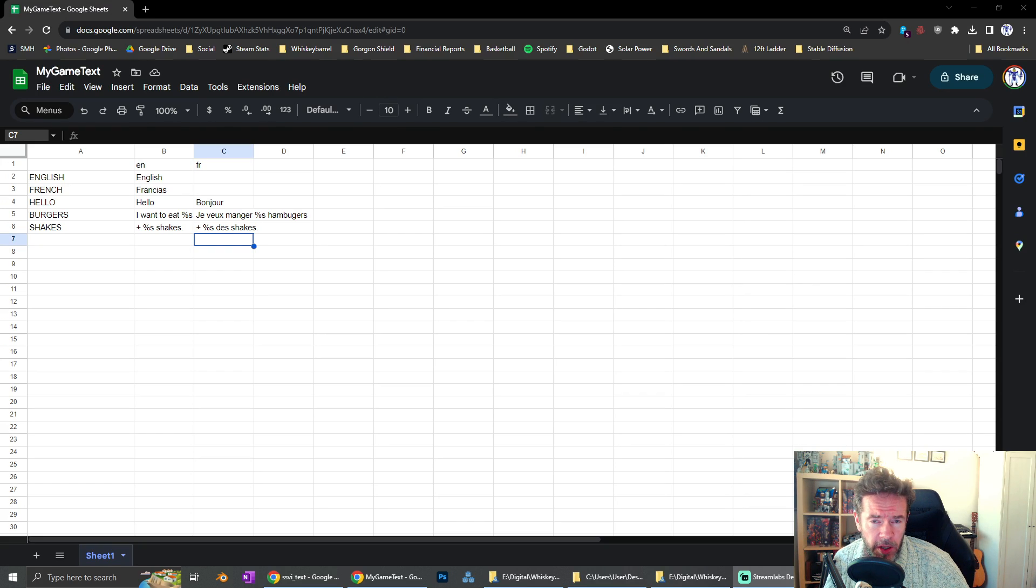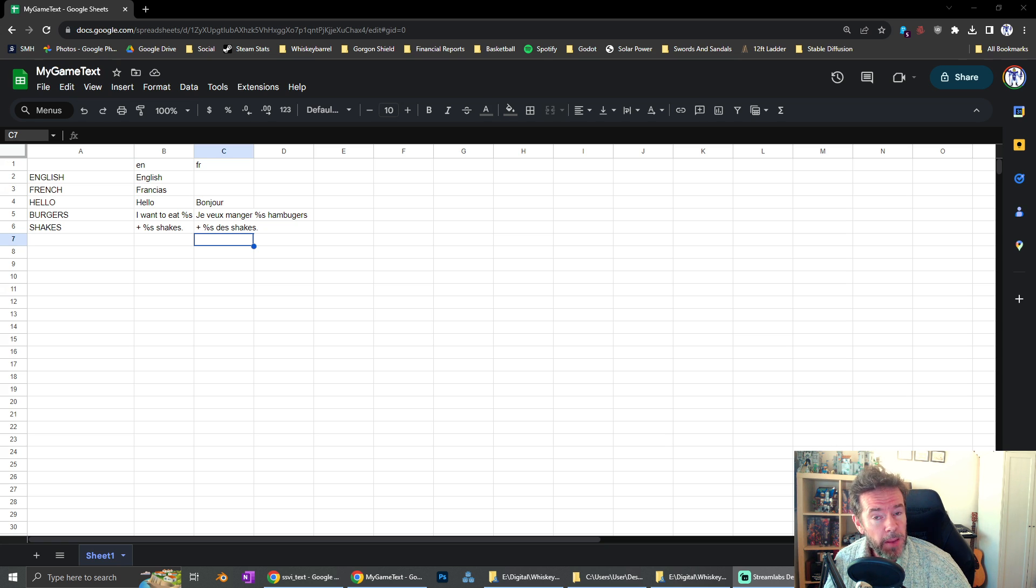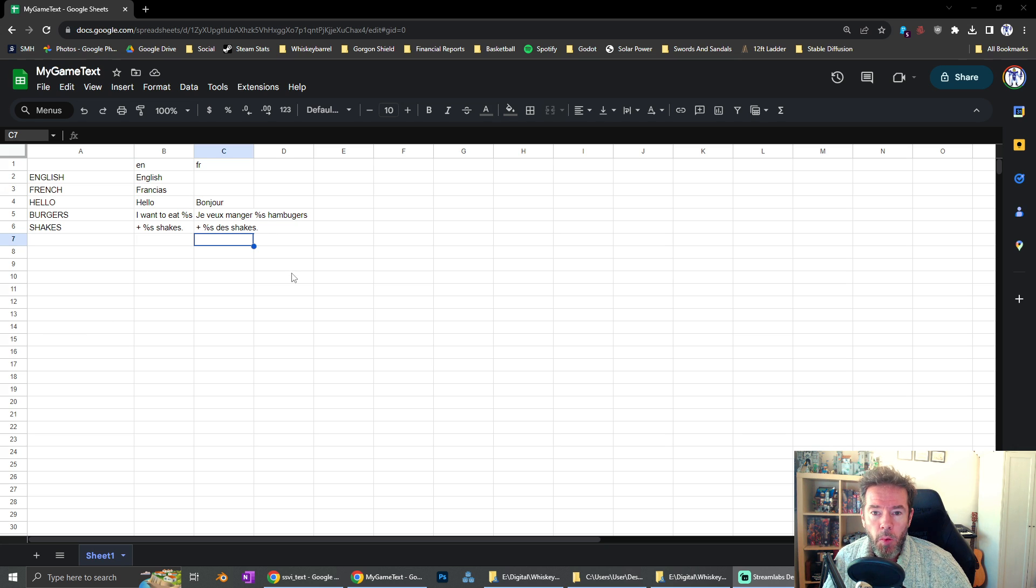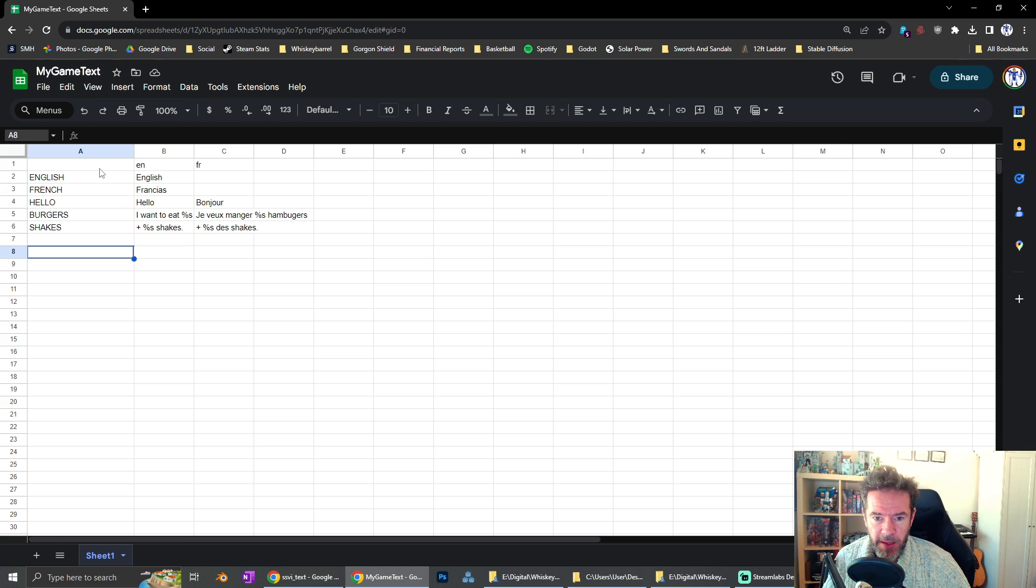Now there's other tools you can use for this, but I like Google Sheets because I can create an online spreadsheet and then send links to different people to help with the translation. When I create a new sheet, it presents me with this blank spreadsheet.